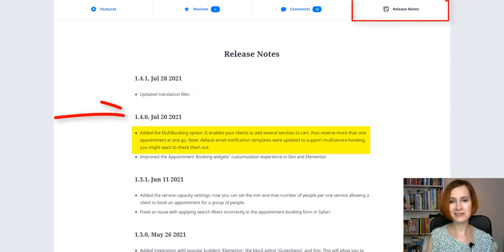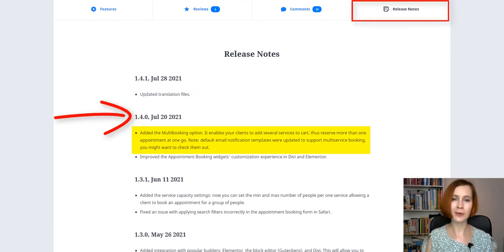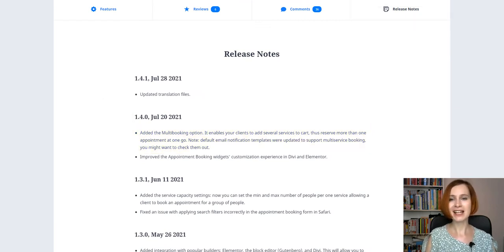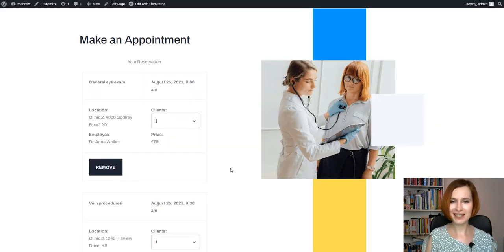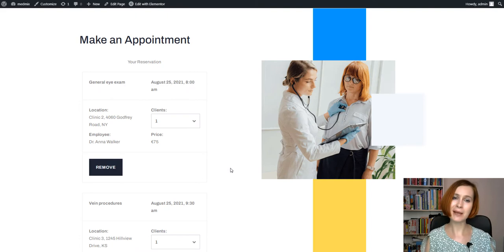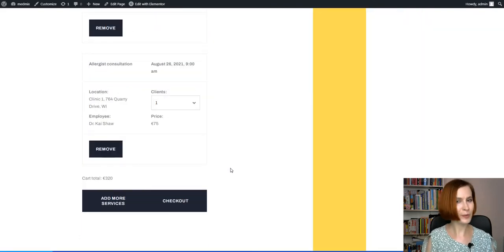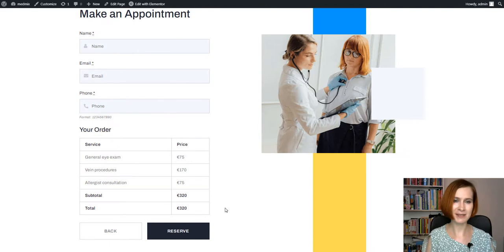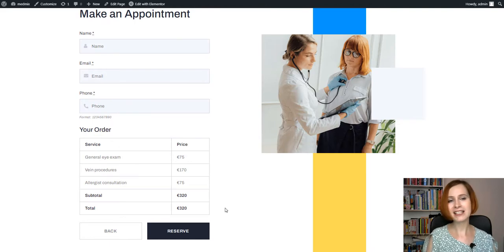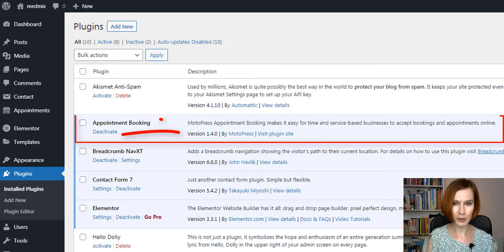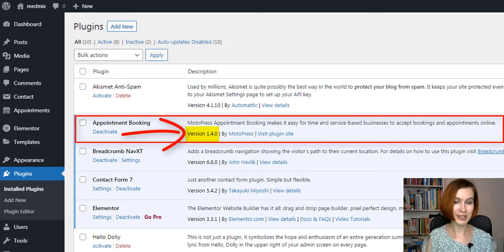We continue our series of videos about the appointment booking plugin updates, and today we're delighted to introduce a multi-booking feature that allows your clients to book more than one appointment at the same time and is available since the 1.4.0 version.